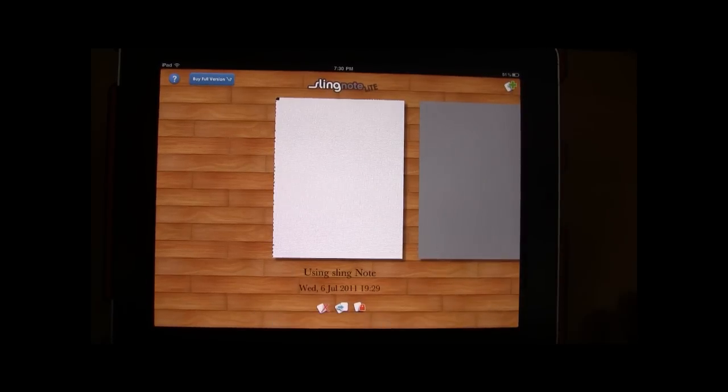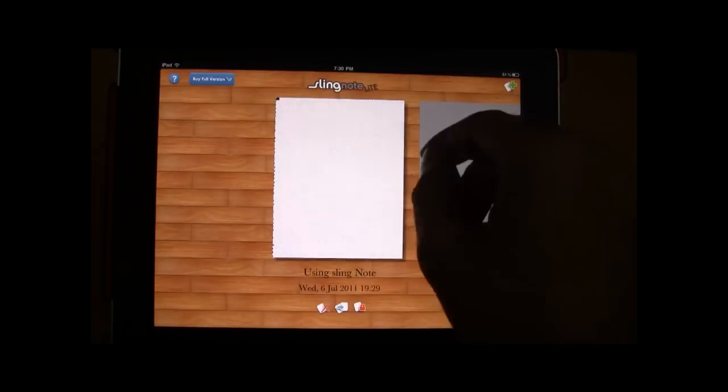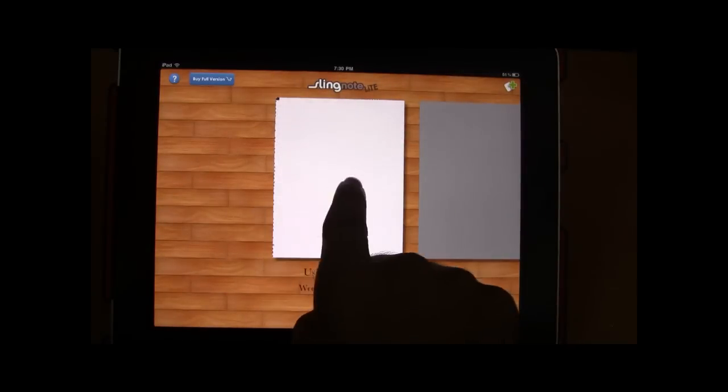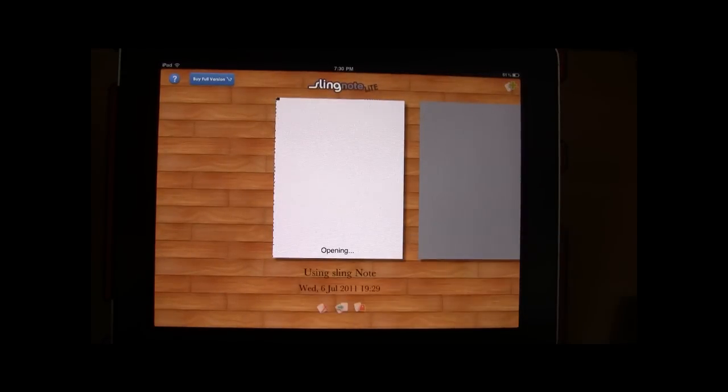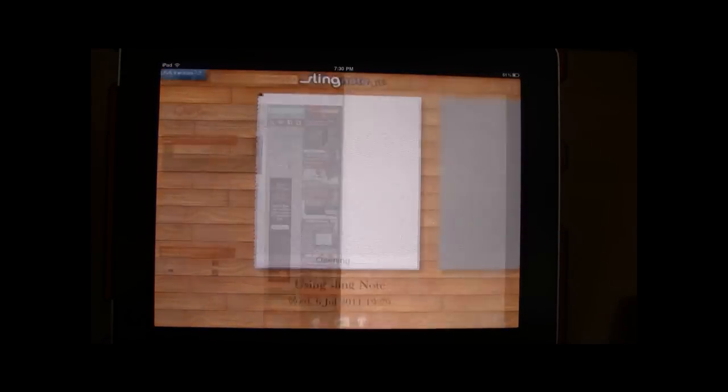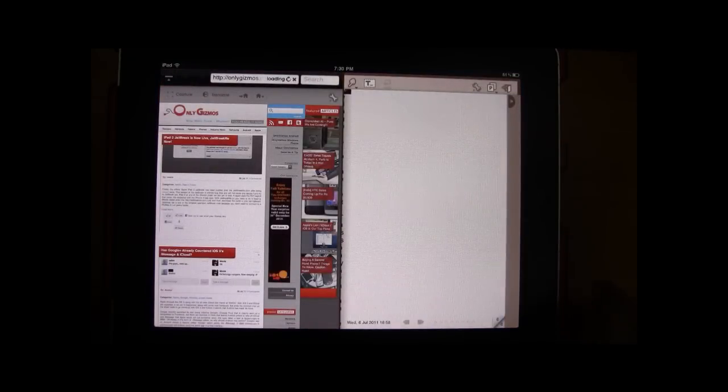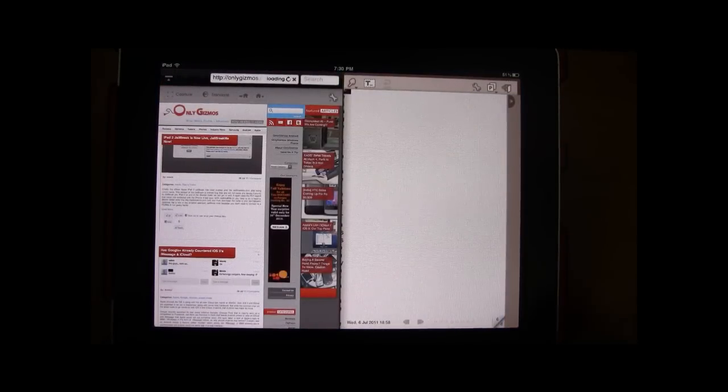We are testing the app on the iPad 1 and this is a work page. Once in the work page you have three tools to play around with.